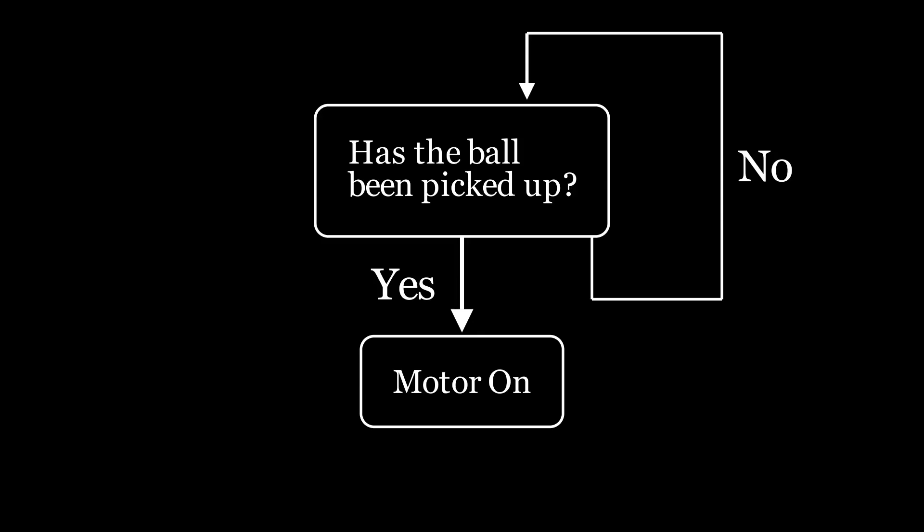Expanding on this simple functional block diagram, we start thinking about the electrical components and how we'll use them to achieve the desired function. To detect if the ball has been picked up, we need something that detects the ball's presence. A simple limit switch would work, but I don't think it would be very good. I want something that feels a little more magical when the user is using it.